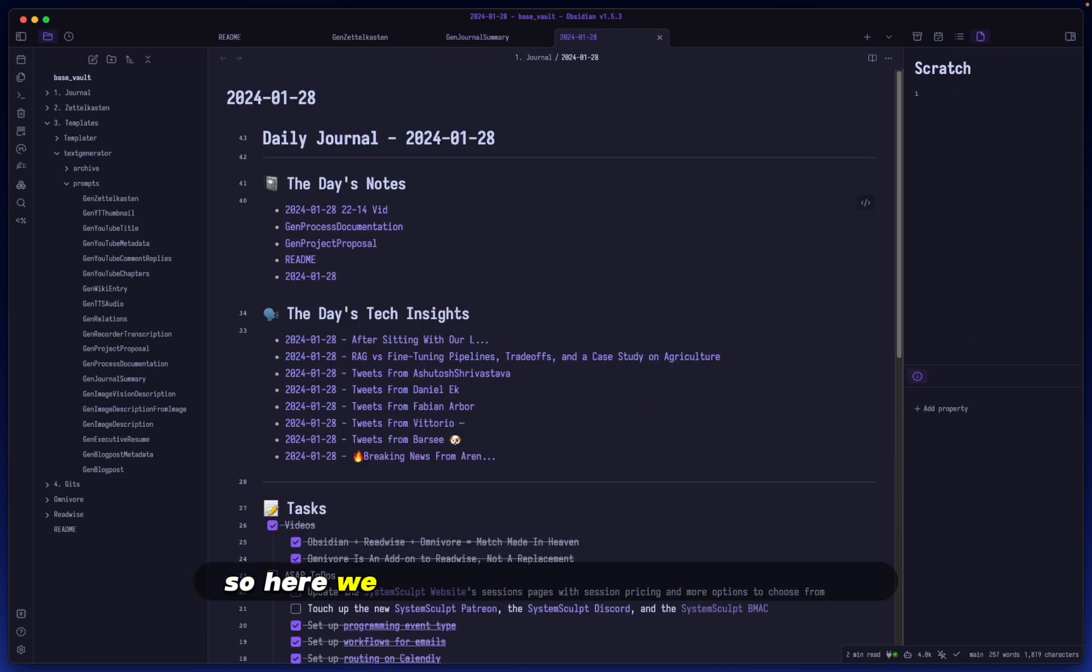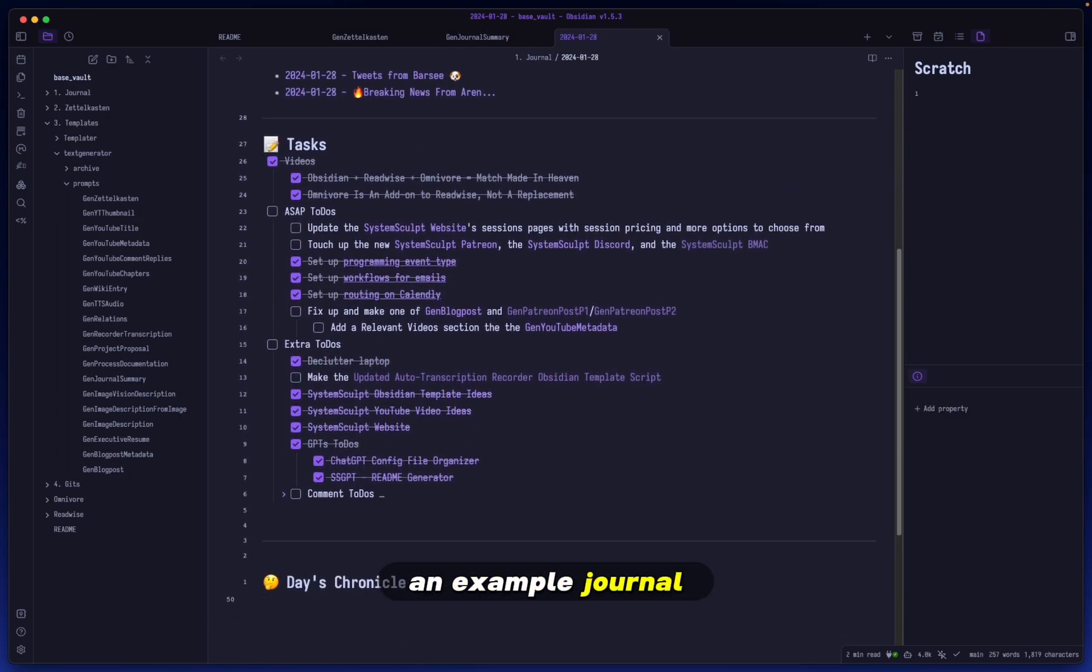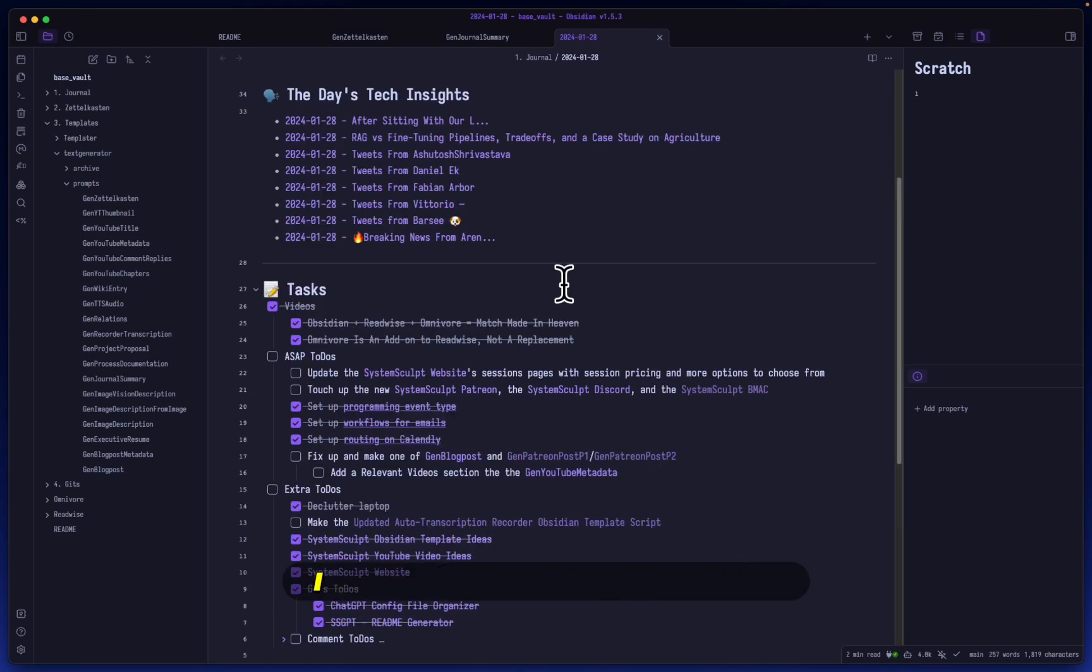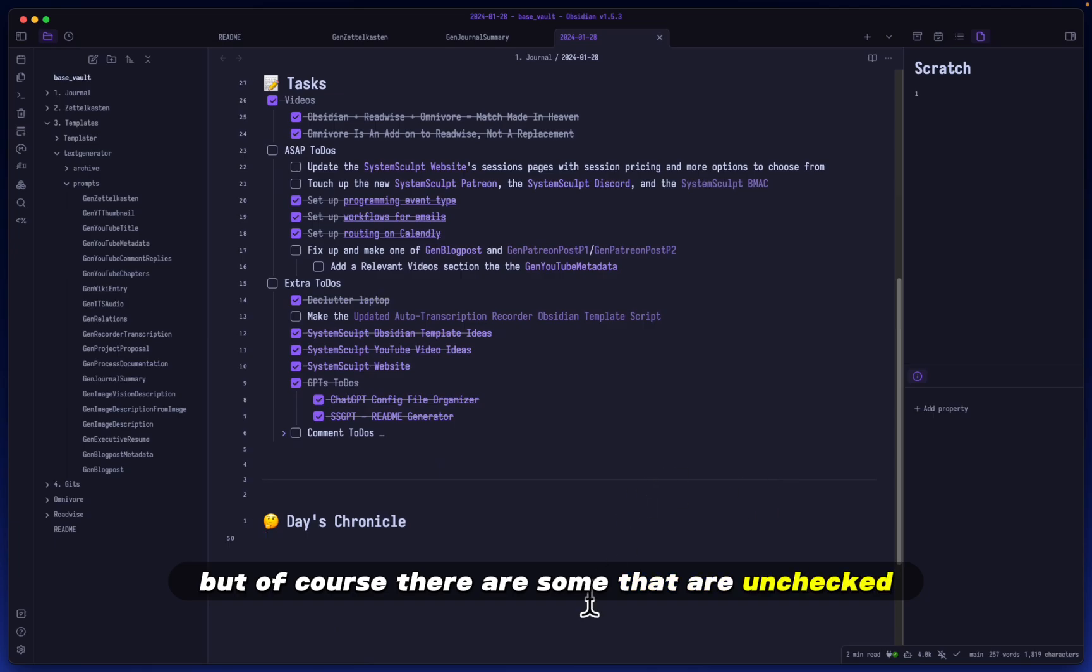So here we have an example note for the day, an example journal specifically. And as you can see, I have a lot of these to-dos done, but of course there are some that are unchecked.